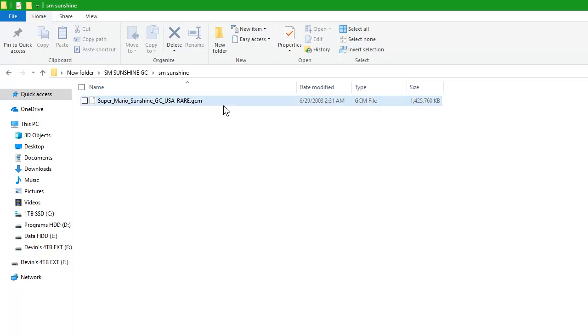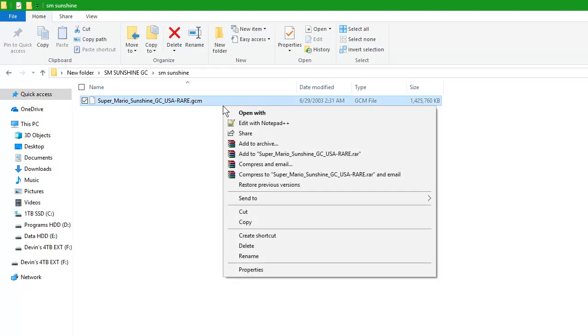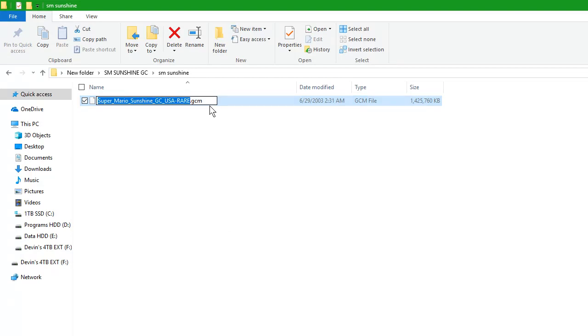Then you'll see your ROM here. I'm going to click on that, right click, Rename, delete .gcm, type .iso.